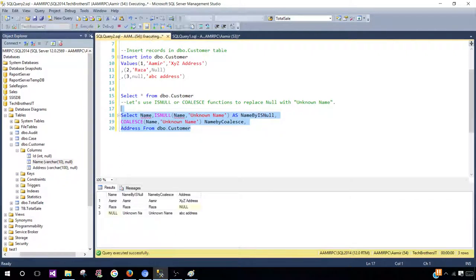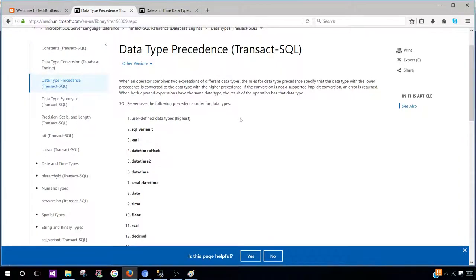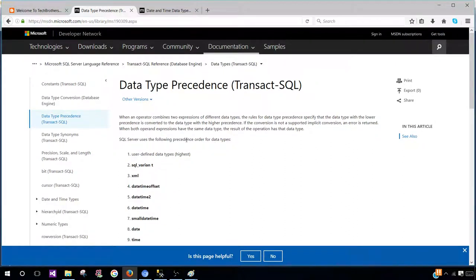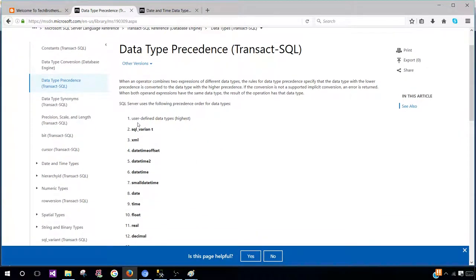Let's explore further what 'higher precedence' means for data types. When an operator combines two expressions of different data types, the rules specify that the data type with the lower precedence is converted to the one with higher precedence. Here, our name column was VARCHAR(10) and the replacement string was VARCHAR(12), so COALESCE converted to the higher type. Let's look at the full data type precedence list — user-defined types are highest, followed by SQL variant, XML, datetimeoffset, datetime2, and so on.